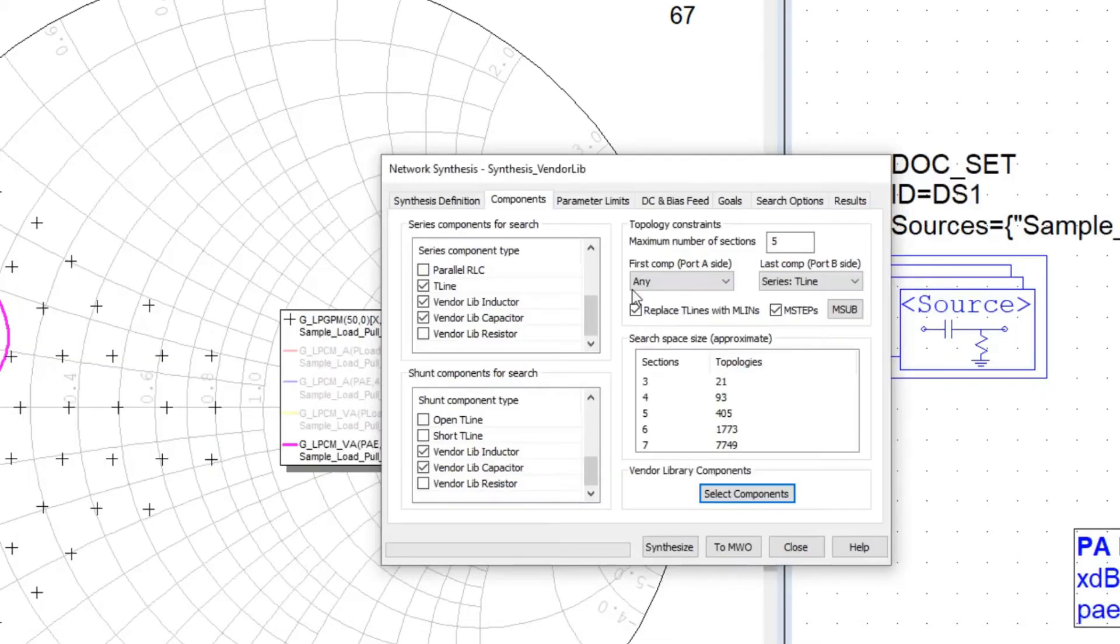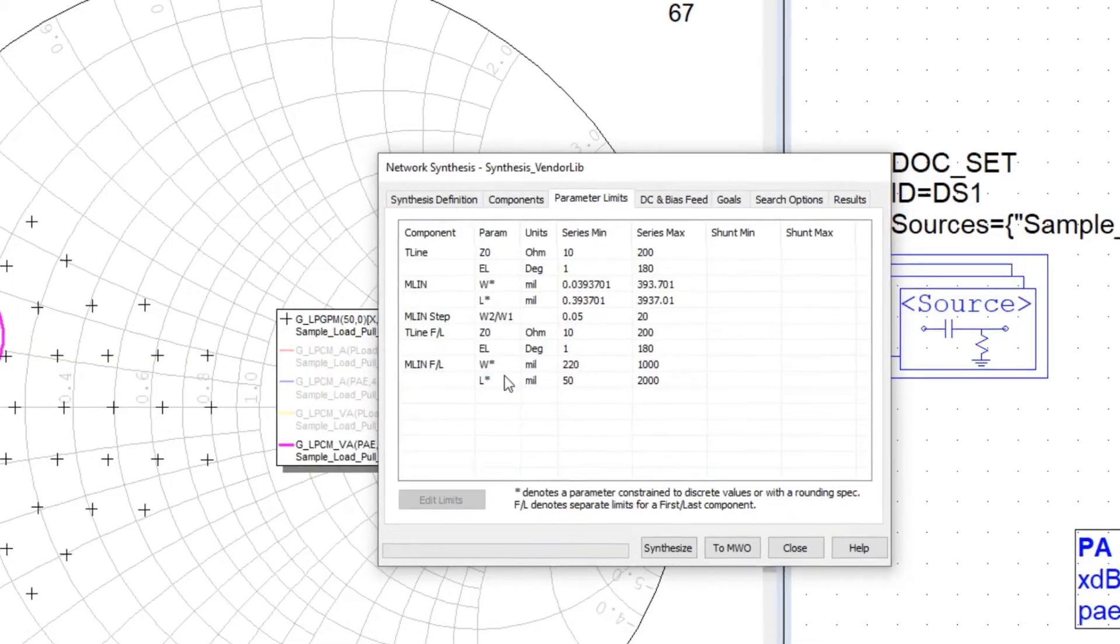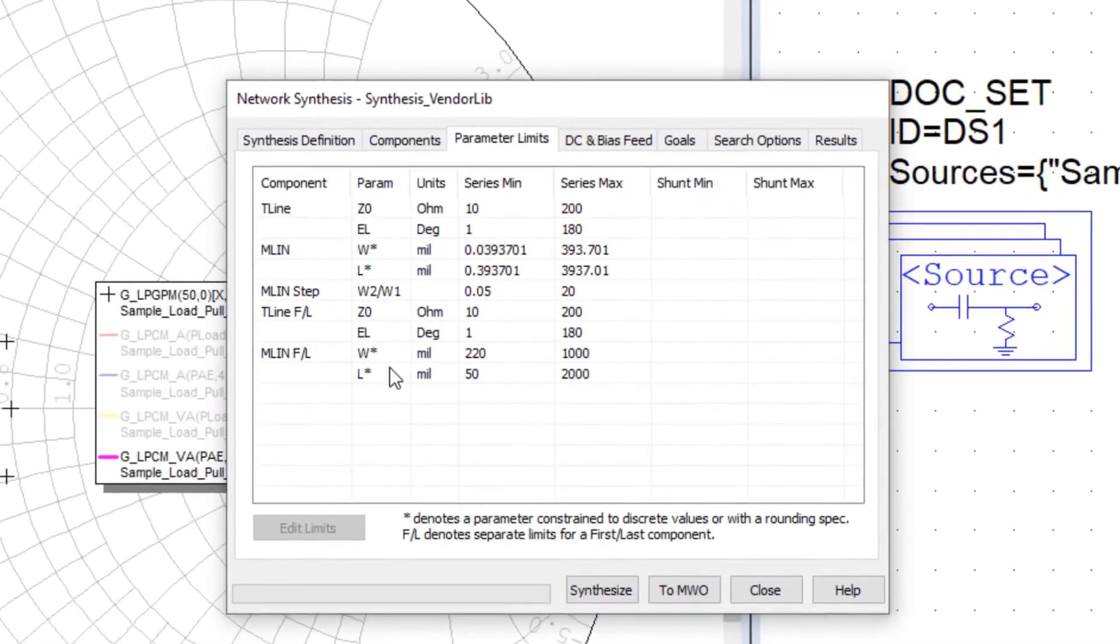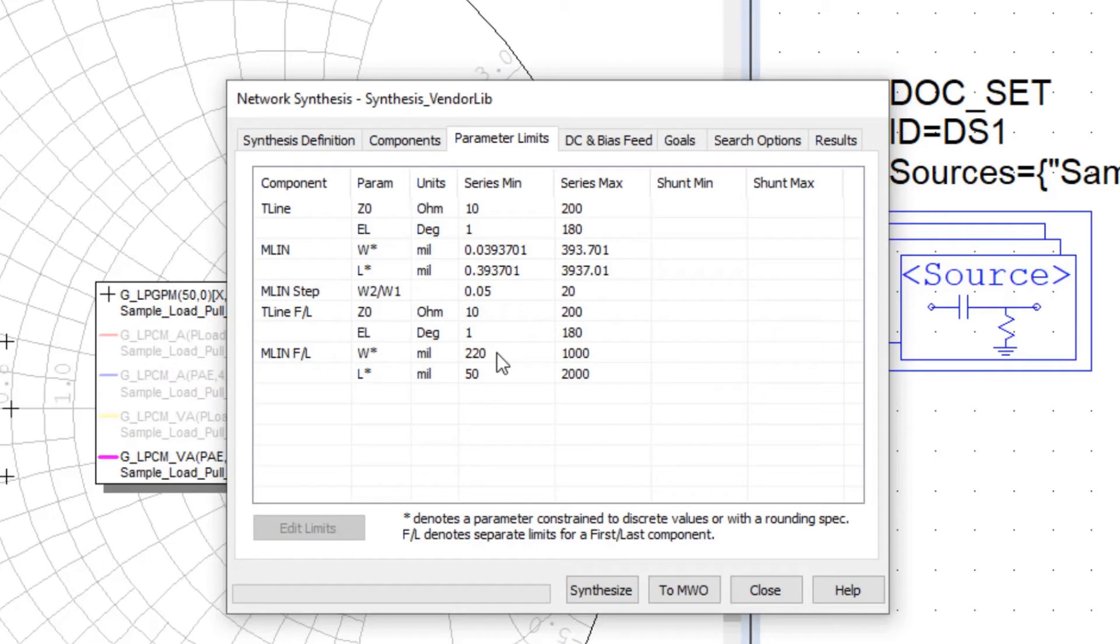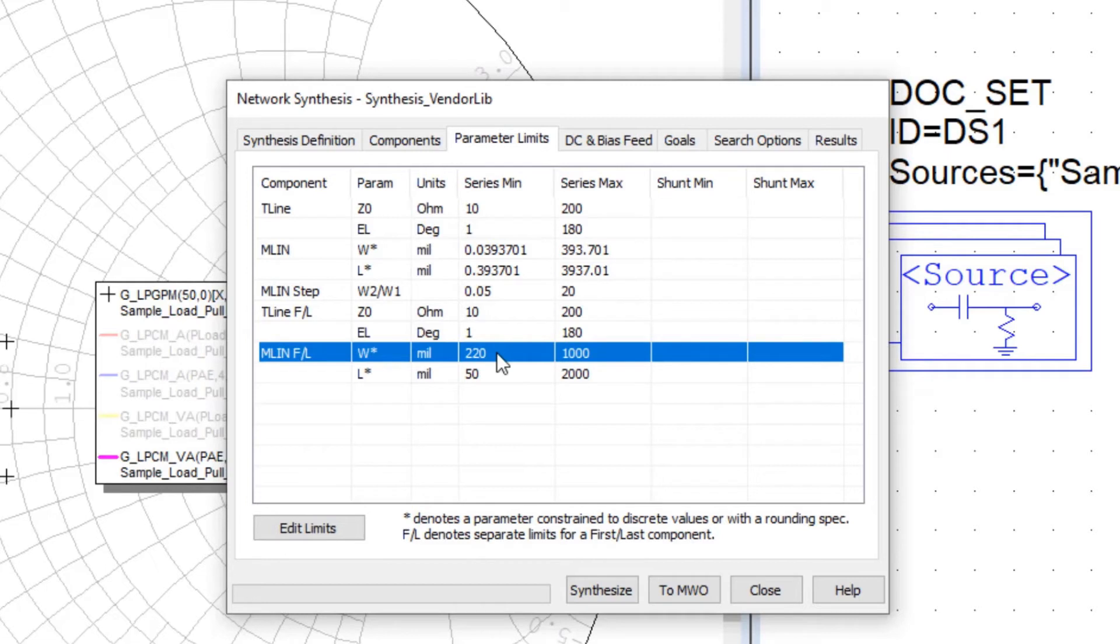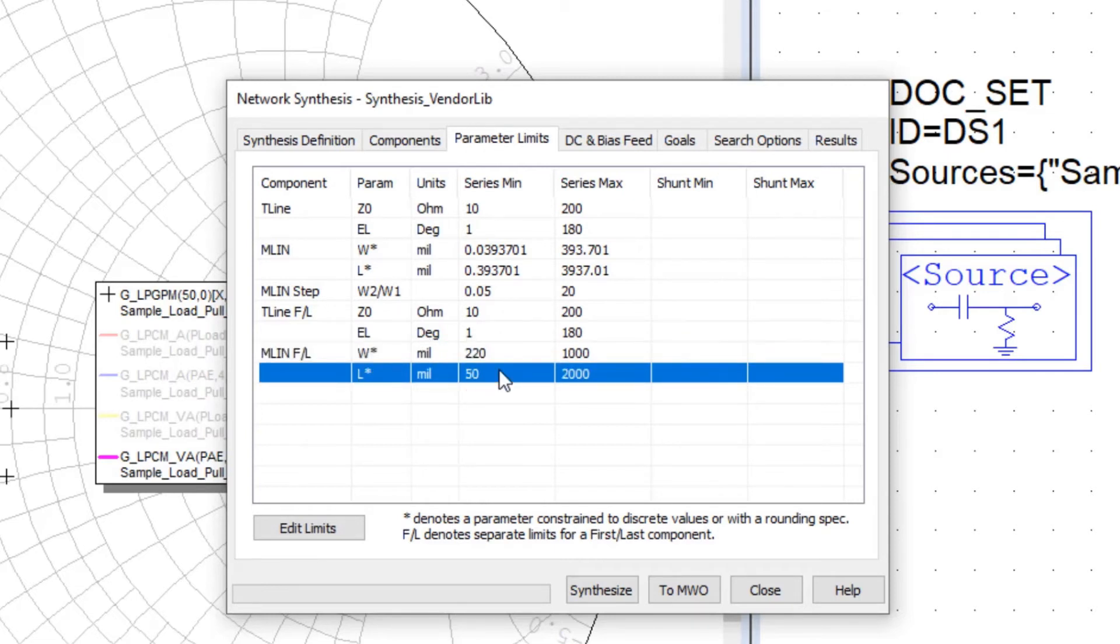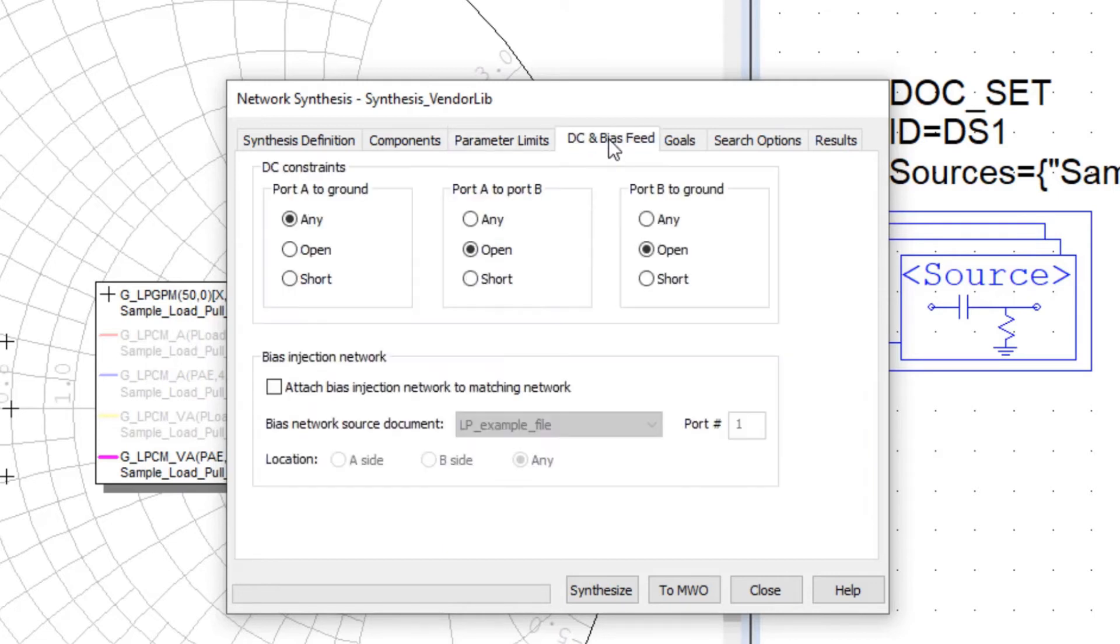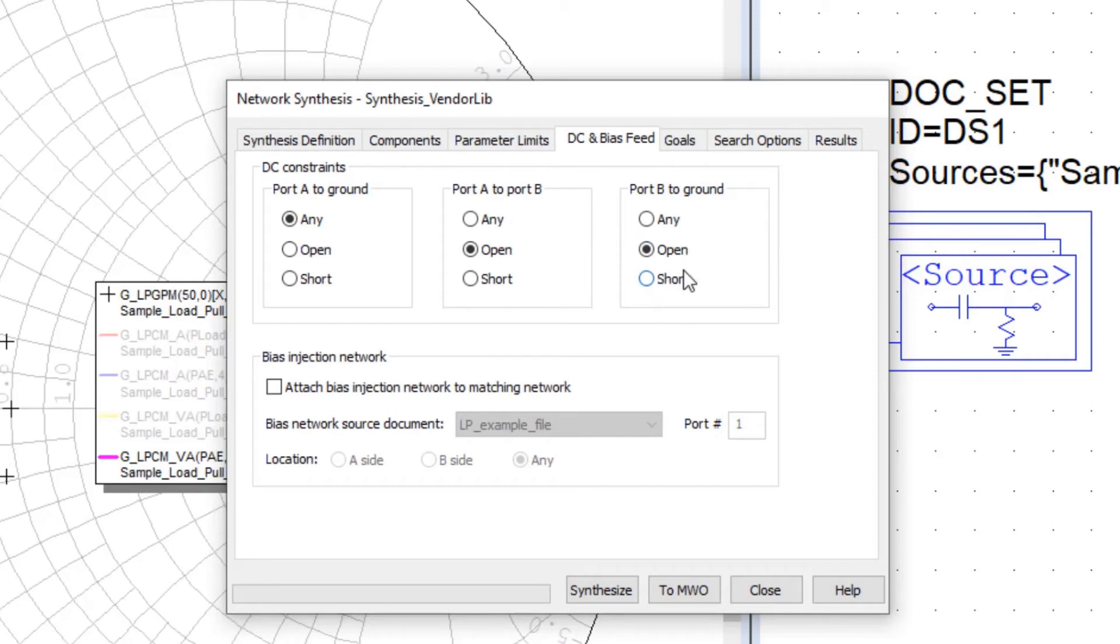And then I could set parameter limits, and in the previous version, when I was dealing with ideals, I might have put in parameter limits for the ideal components. In this case, they'll be limited by what I've selected for component values from the libraries. But I can still set parameter limits to my transmission lines so that I ensure that I don't exceed a width or a given characteristic impedance. I can also insert a bias feed network and define these parameters. I'm not going to go too deep into this because we just want to talk about the new features in version 15.